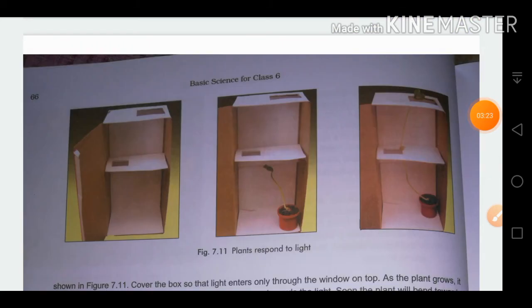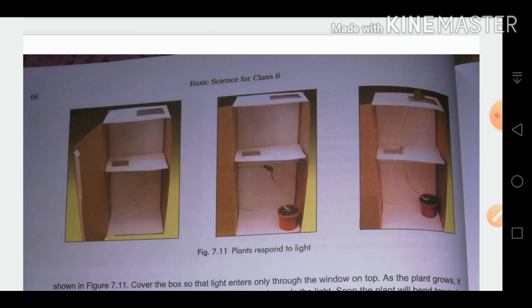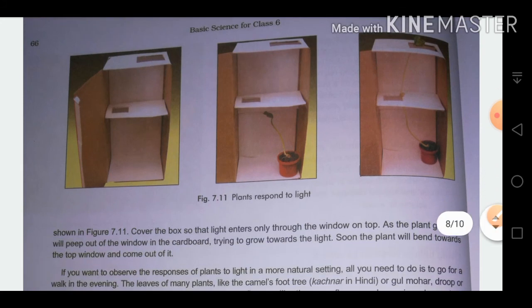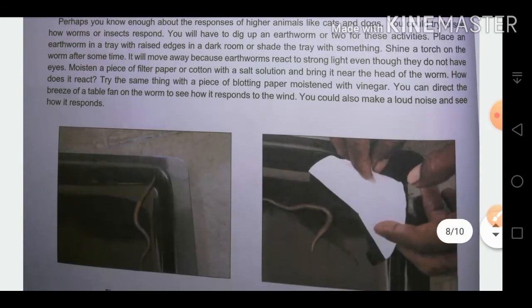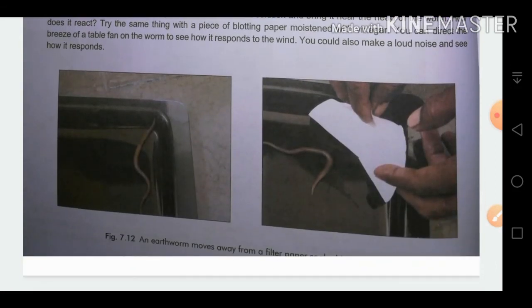In an experiment, a plant placed in a box with slits cut into it will grow and move toward the sunlight, responding to light. In another example, when a paper dipped in salt water is placed near an earthworm, the earthworm moves away, responding to the salt water stimulus.